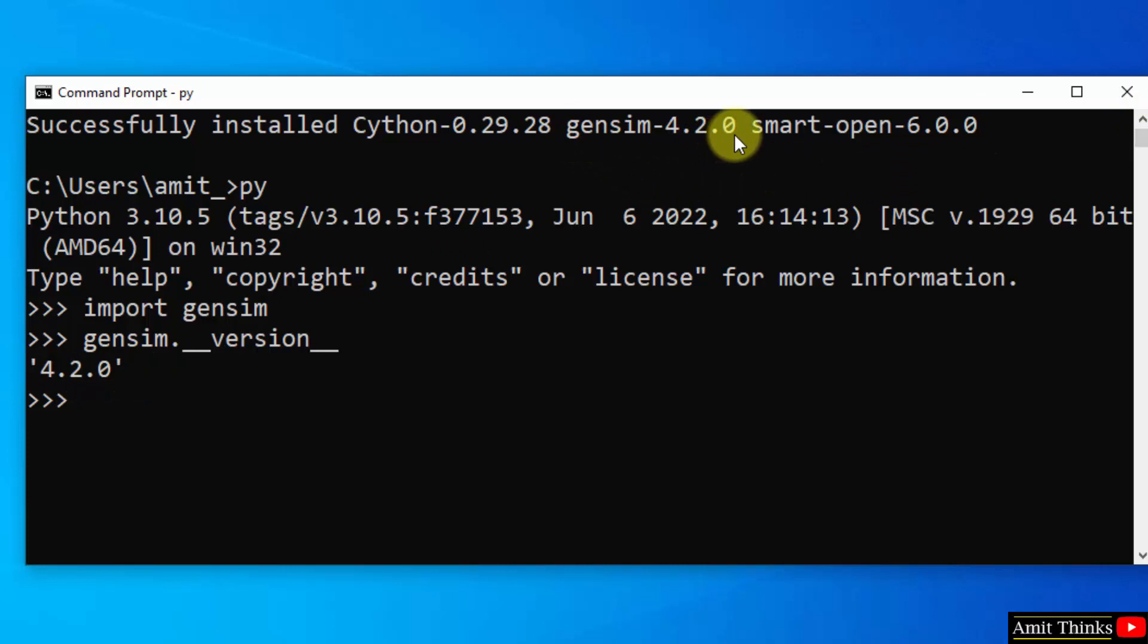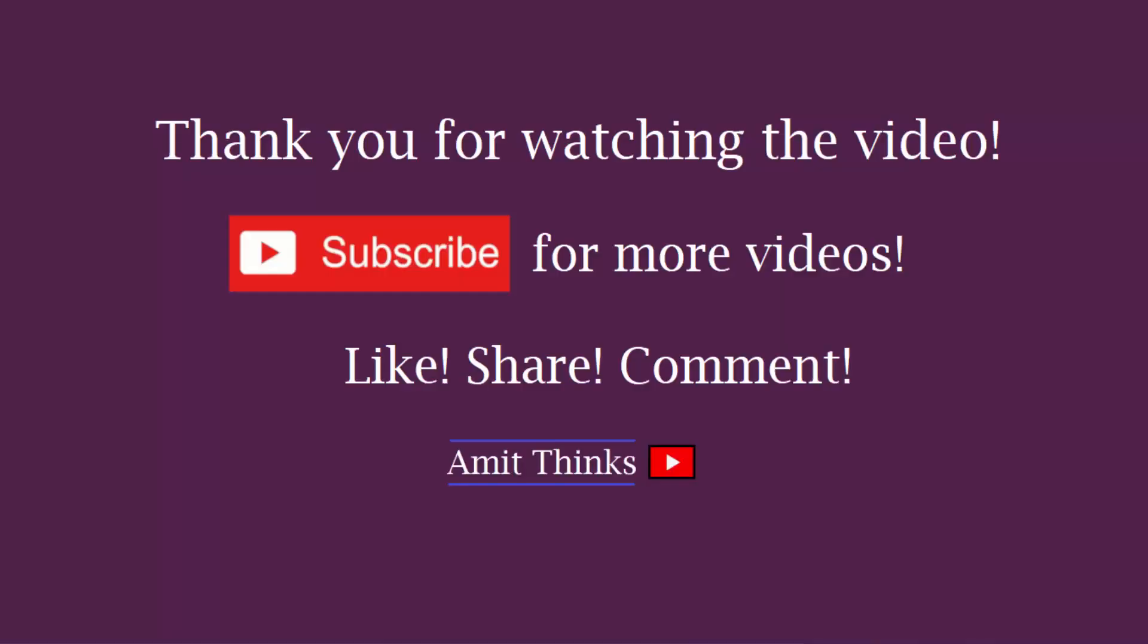So guys, in this video we saw how we can easily download and install gensim python library on Windows 10. Thank you for watching the video.